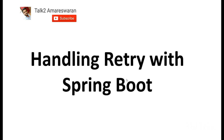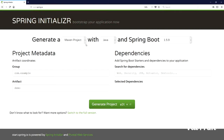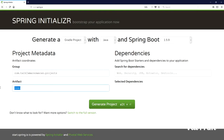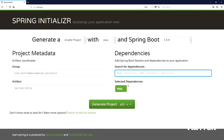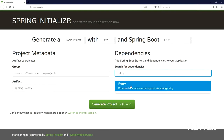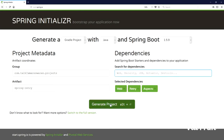Today we are going to discuss handling the retry option with a Spring Boot application. The first step is to download the Gradle project from the Spring Initializer webpage. I provided the group name and artifact name — 'spring-retry'. We need to add the web dependency, the Spring Retry dependency, and the Spring AOP dependency, which is needed for writing a retry option in a Spring Boot application.